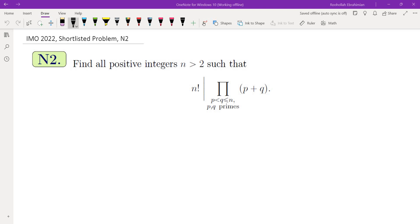In this video we're going to go over one of the problems from the newly released IMO 2022 shortlisted problems. This is problem N2. The question asks us to find all positive integers n greater than 2 such that n factorial divides the product of p plus q, where p and q are primes less than or equal to n and p is less than q.